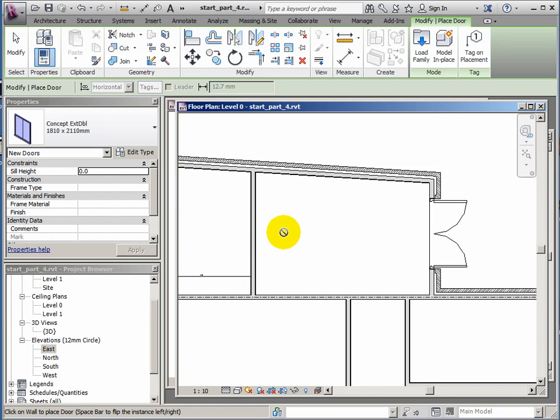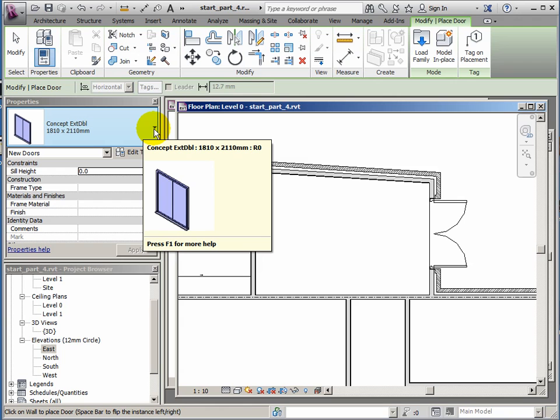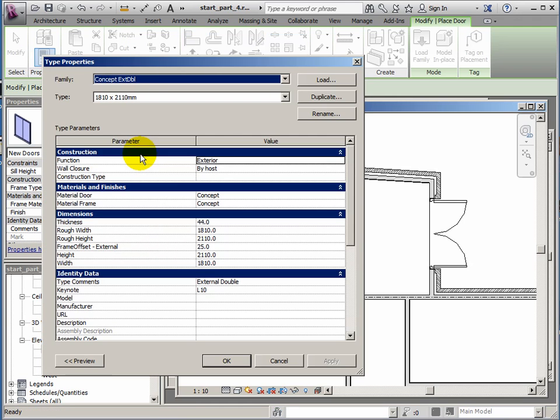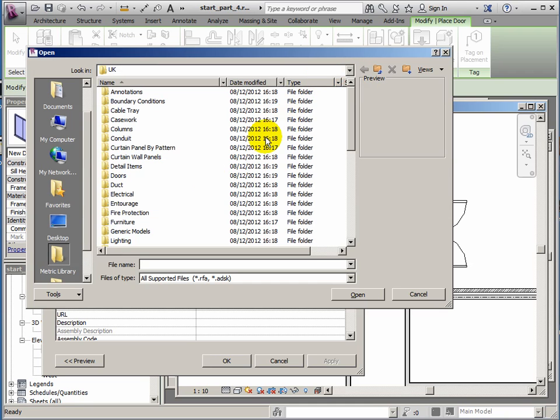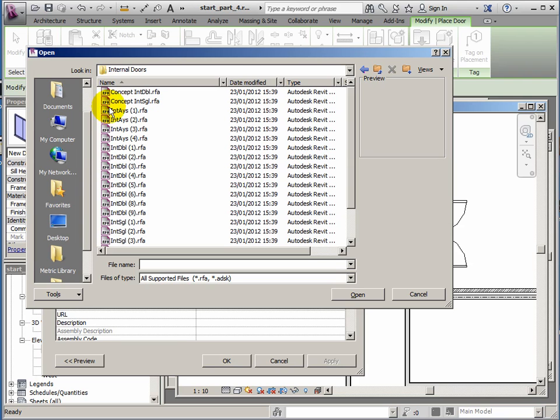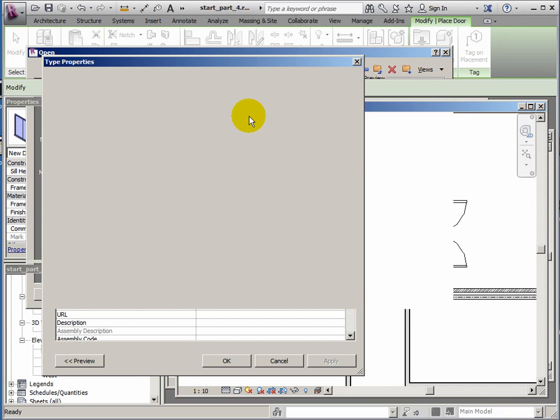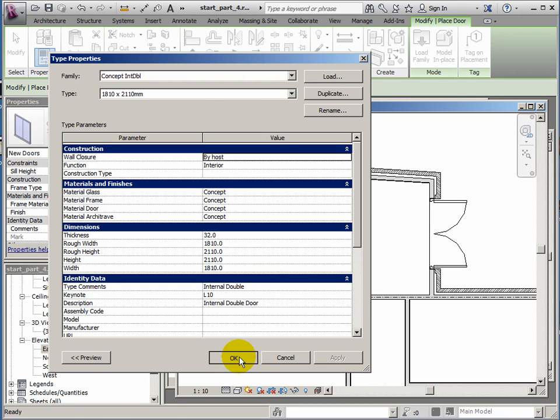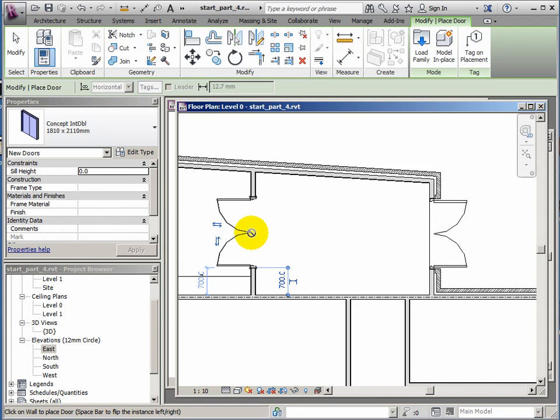That's my external doors. I'm now going to add an internal door here. I don't want these solid ones, I'll try and find a glass door that's for internal use. Edit type, load, doors, internal doors. I've got the concept internal double. Fairly simple, similar looking, but this one will fit into partitions. Similar to the last one, it doesn't have any other family members. This door I'll have it opening this way into the main office and place it.